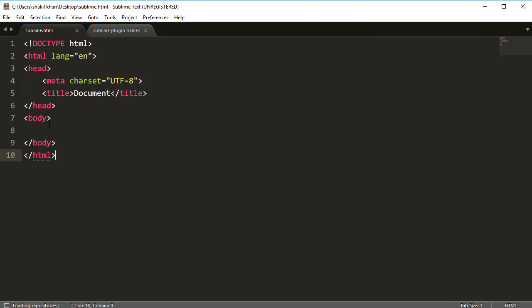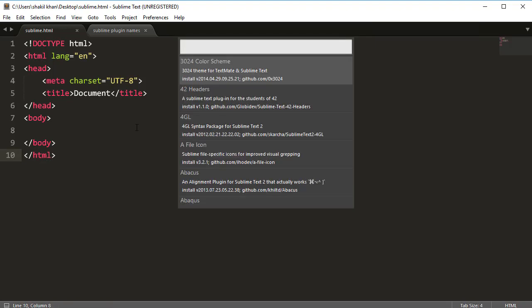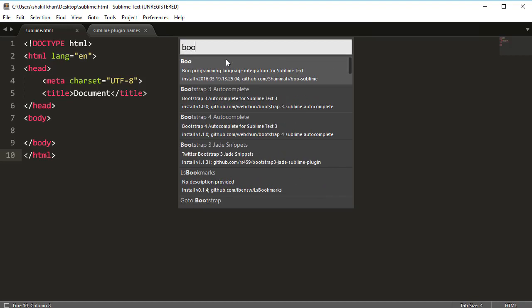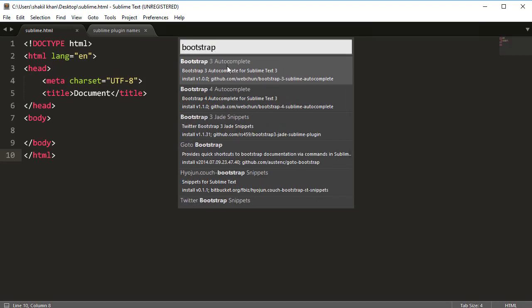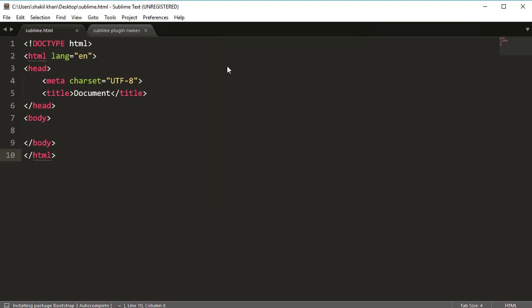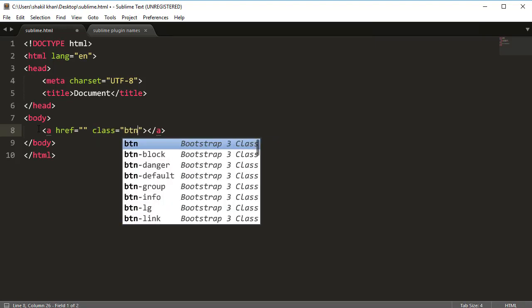Now search here for Bootstrap 3 Autocomplete. Basically Bootstrap Autocomplete is a dropdown — when we click and create any class, all of the Bootstrap classes appear. For example, for a hyperlink with class 'btn', you can see btn, btn-block, btn-danger, btn-default, btn-grow, btn-lg and so on. This is the Bootstrap 3 Autocomplete plugin.